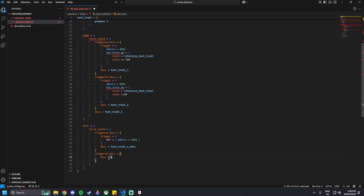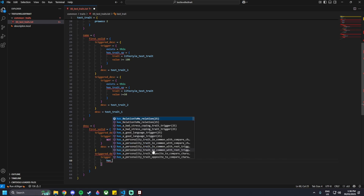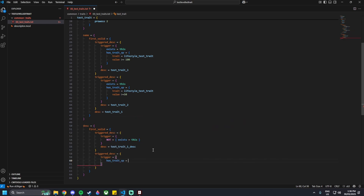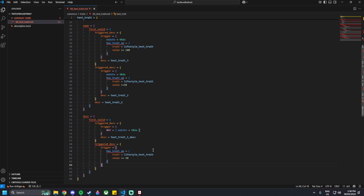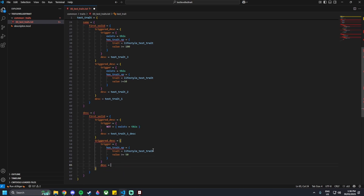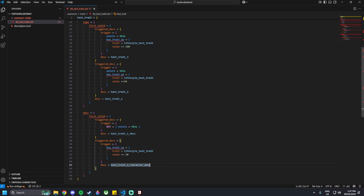Then outside of that one, we add another trigger_desc, and then trigger equals curly brackets, has_trait_XP equals curly brackets, trait equals lifestyle_test_trait, and then the value being greater or equal to 50. This is the level 2 of the trait. We put the description as test_trait_2_character_description. You don't have to have the underscore character here — these values could be completely different names; it's just for easy readability.